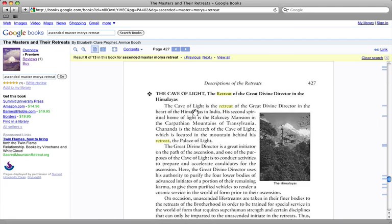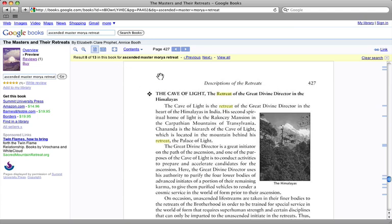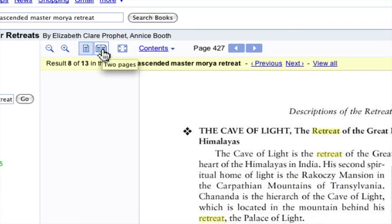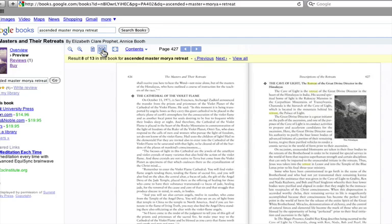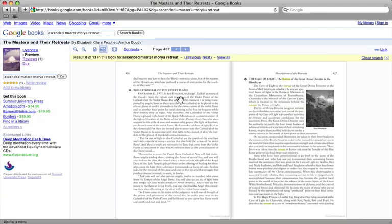This will load up and then I'm able to see here the Cave of Light retreat of the Great Divine Directory in the Himalayas. This is a little small and maybe doesn't give me as much context as I want, so what I'll do is I'll go up here to these icons and I'll click on the two page preview.